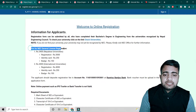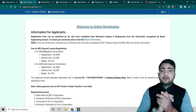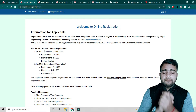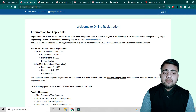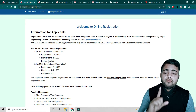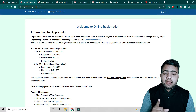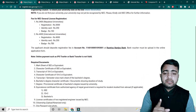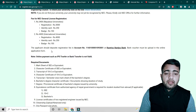You can see the fee for NEC general license registration. If you have completed your bachelor's in Nepal itself, you have to pay only 3,400 rupees. If you completed your degree from foreign countries like India or other countries, you have to pay 4,400 rupees. All the descriptions are written there.